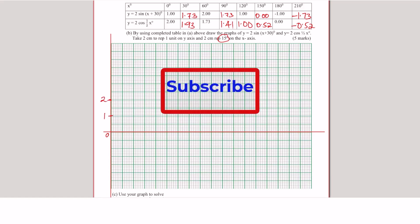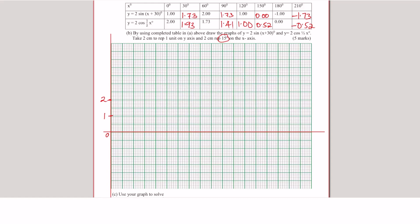The largest value is 1.9 and the smallest is negative 1.73, so the y-axis goes from negative 2 to 2. With 2 centimeters representing 30 degrees on the x-axis, the markings will be 30, 60, 90, 120, 150, 180, and 210 degrees.